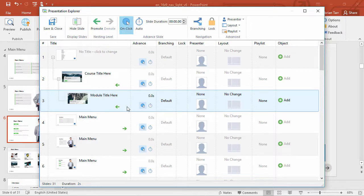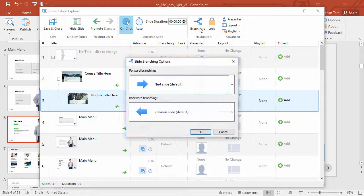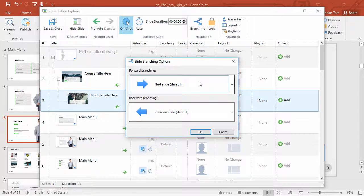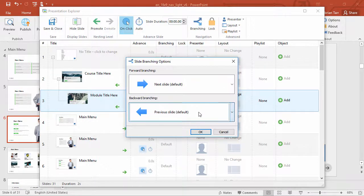But first, I also want to mention slide branching, which you can use to create a choose-your-own-adventure feel that'll automatically take viewers to different sections of the presentation.